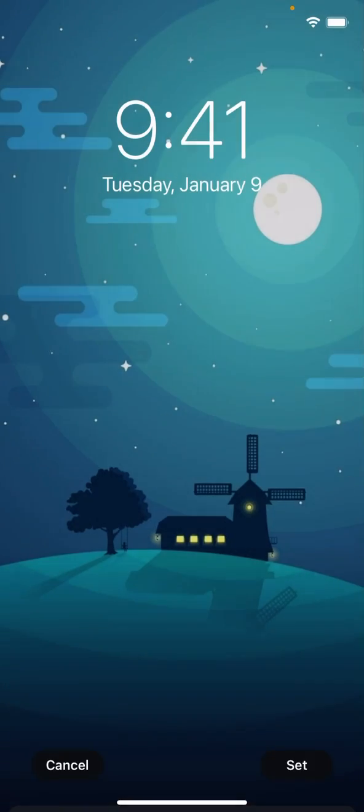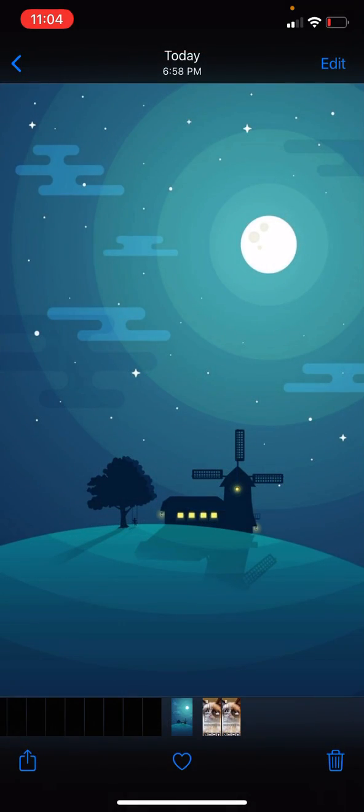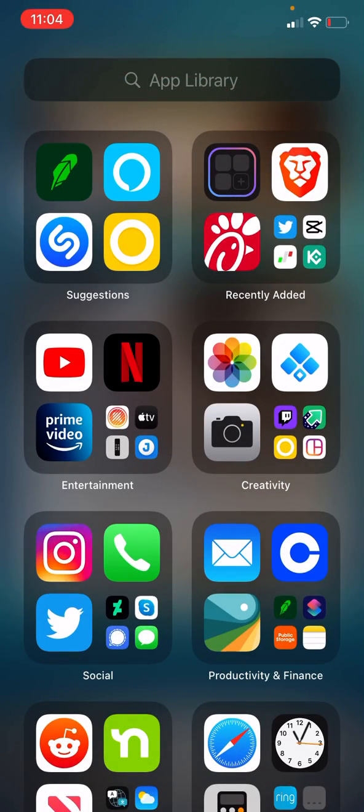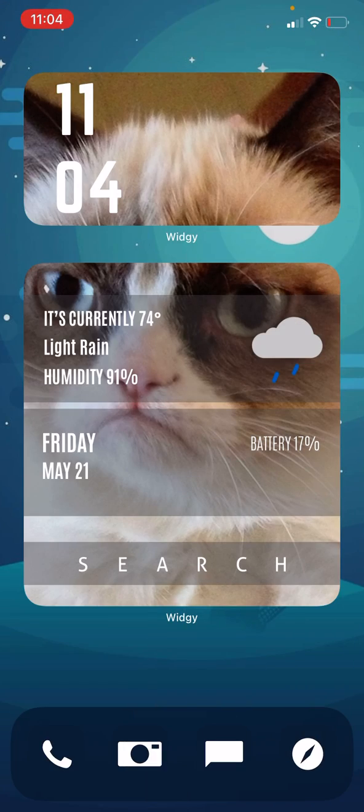Updated wallpaper — there you go, it's looking better already.